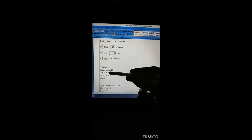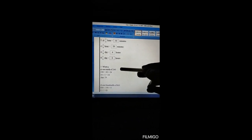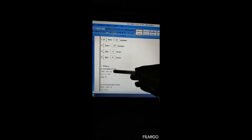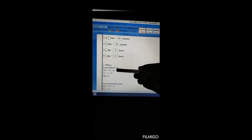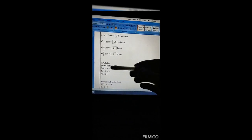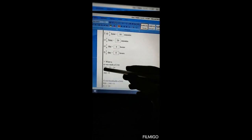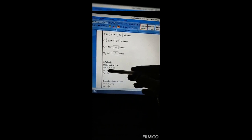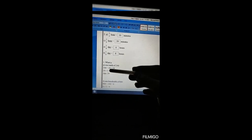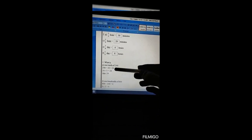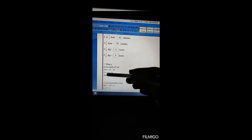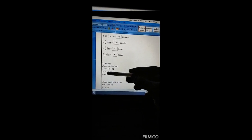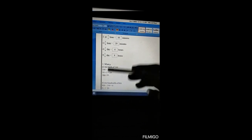Number 3: What is one tenth of 240? One tenth means one by ten, multiplied by 240. The denominator number 10 divides into 240 to give 24. Then 24 multiplied by the numerator number 1 gives 24. Our answer is 24.